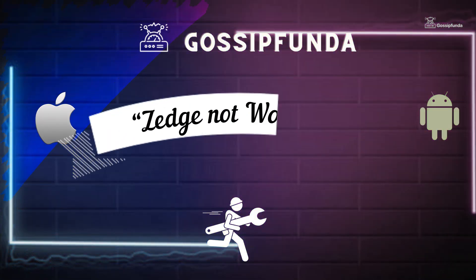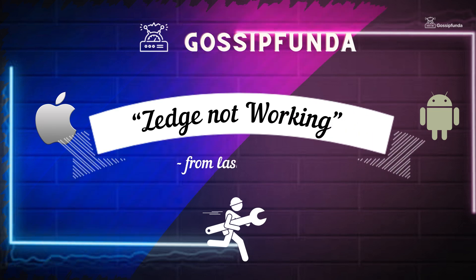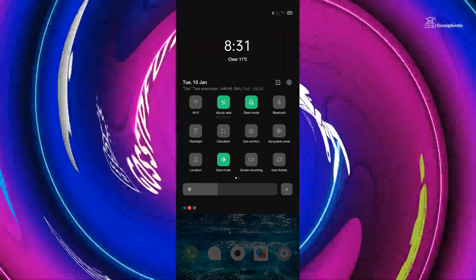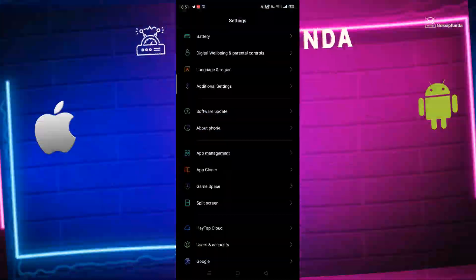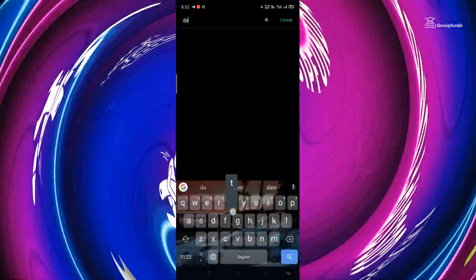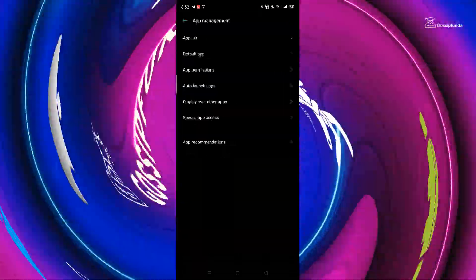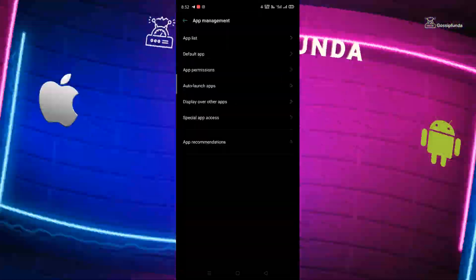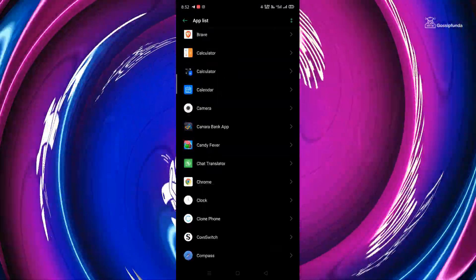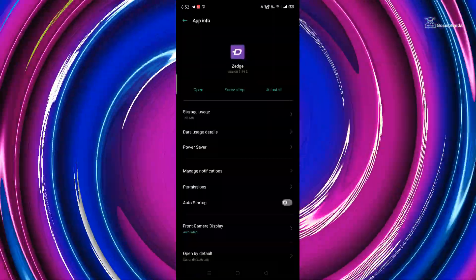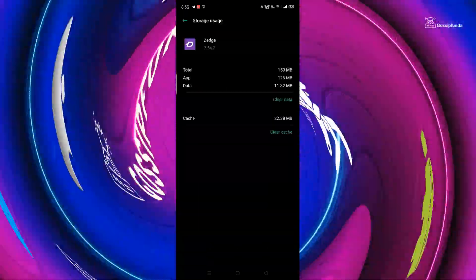Now let's get to the solution for Zez not working from the last two days. First, turn on airplane mode on your Android device and then turn it off. Then go to the mobile settings and go to Date and Time. Refresh the network-provided time. Then go to App Management, tap on App List, scroll to the Zez app and tap on it, then tap on Storage Usage and clear the cache.